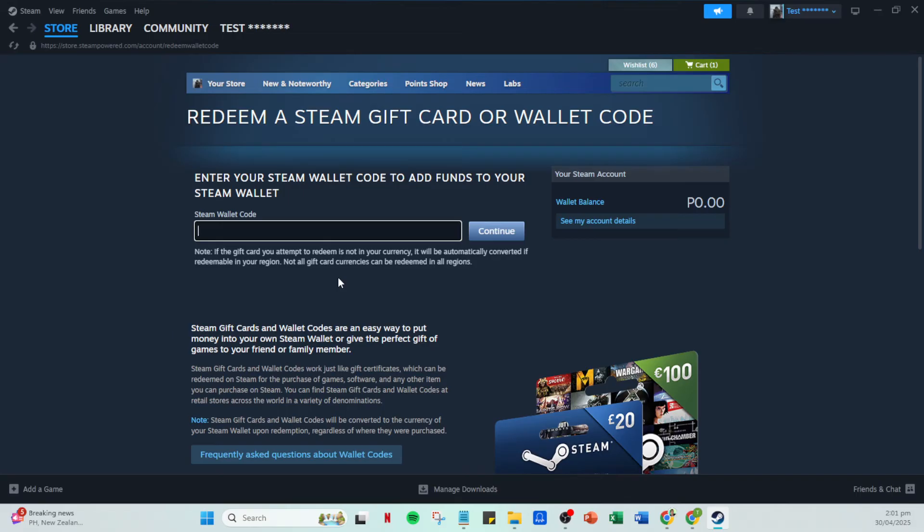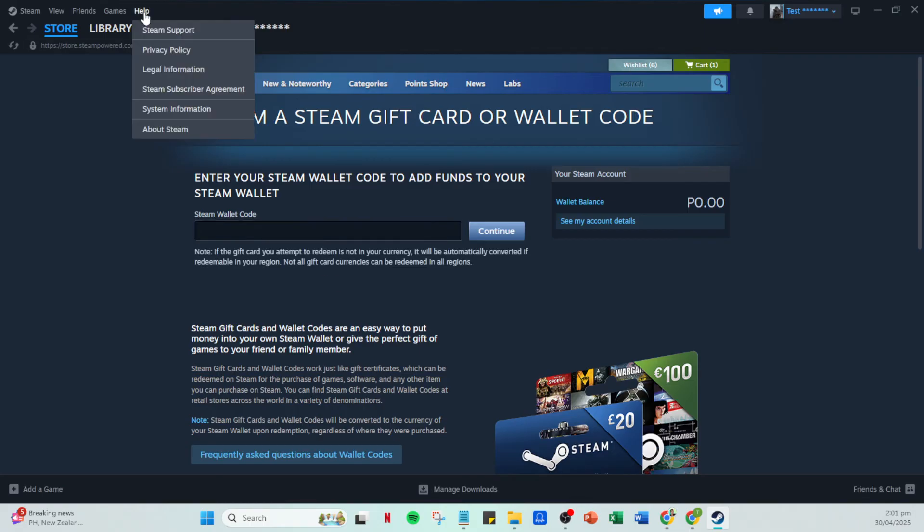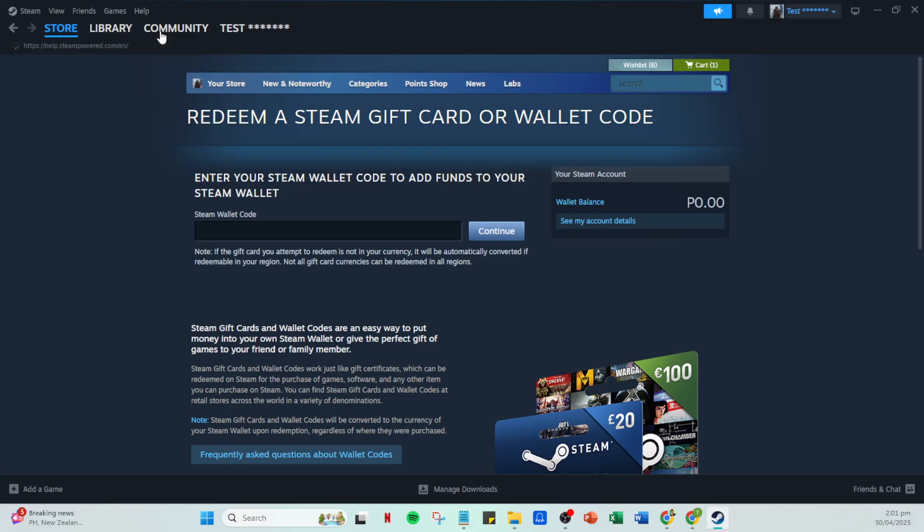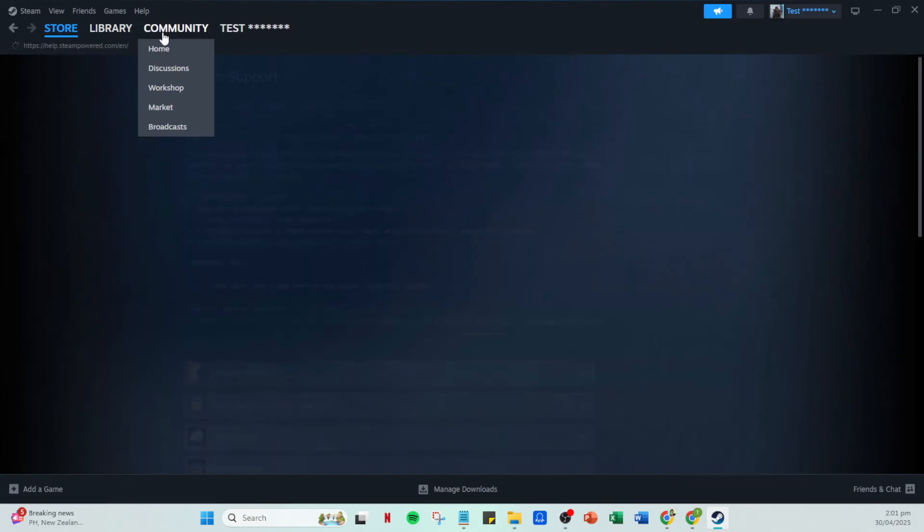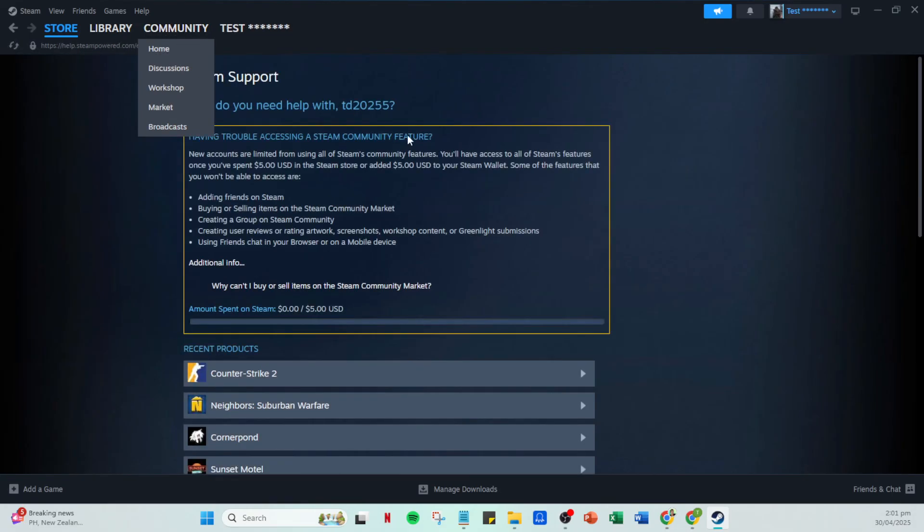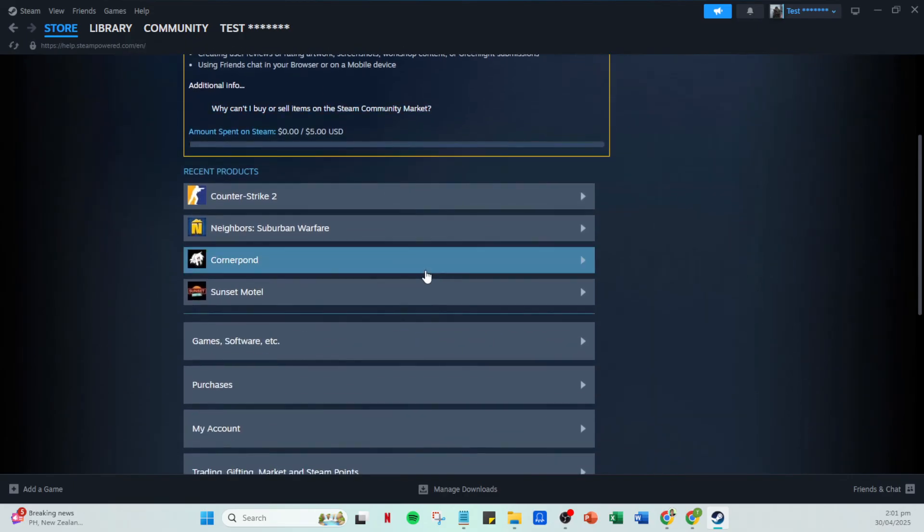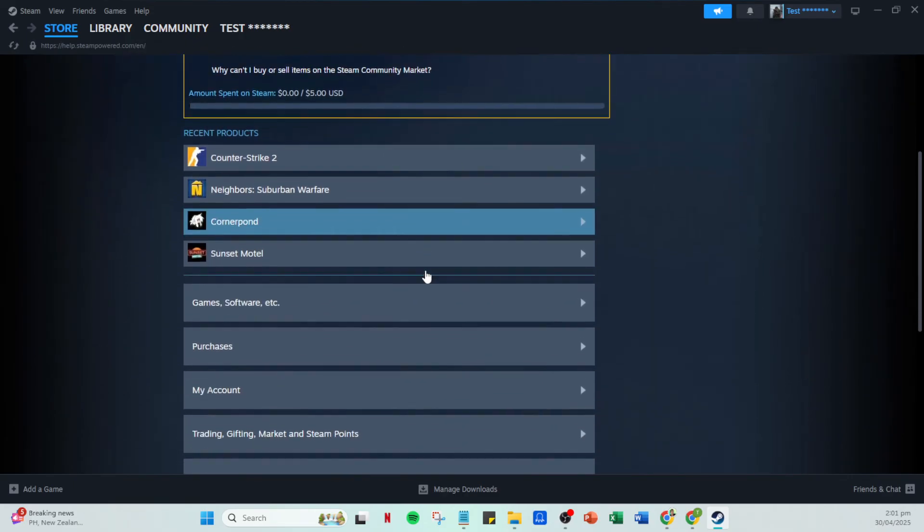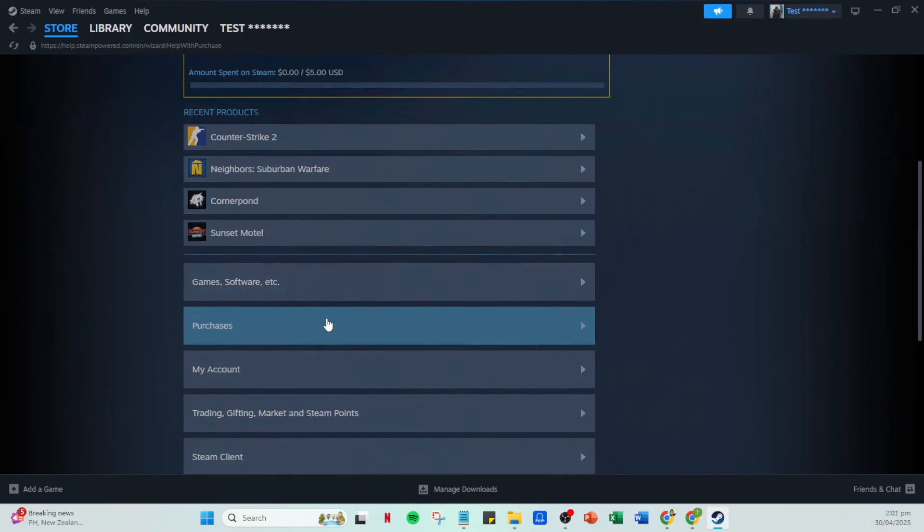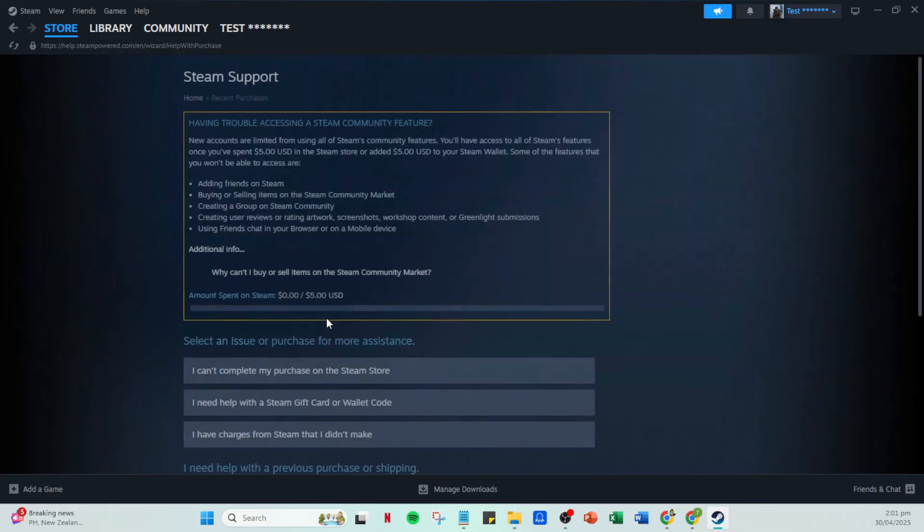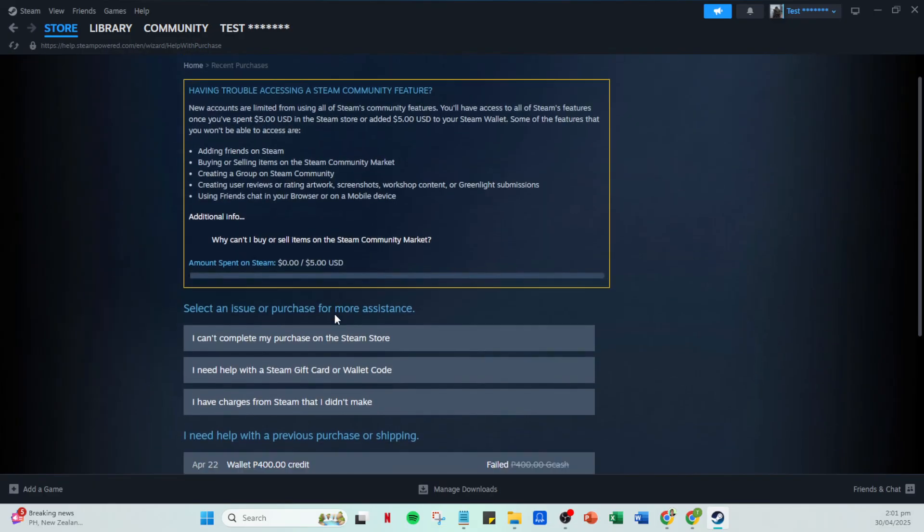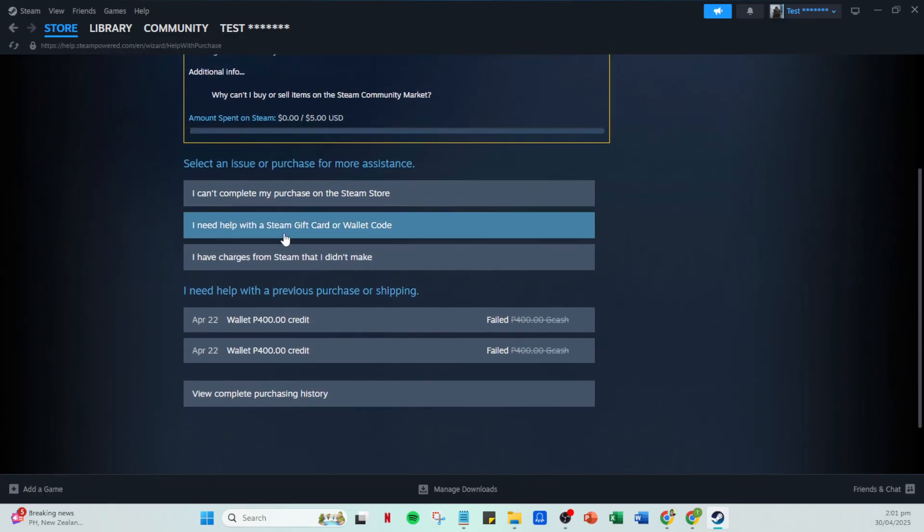If patience isn't paying off and the card still doesn't work, it might be time to reach out to Steam support for assistance. To contact Steam support, go to the help section in your client and select Steam support. Follow the prompts, click on purchases, and then choose I need help with a Steam gift card or wallet code. If the issue resides with a damaged card, select my Steam gift card or wallet code is damaged and follow through to contact Steam support.